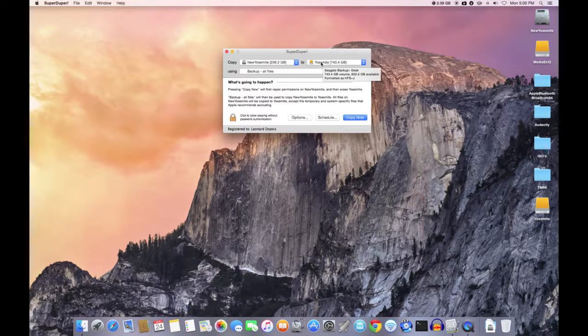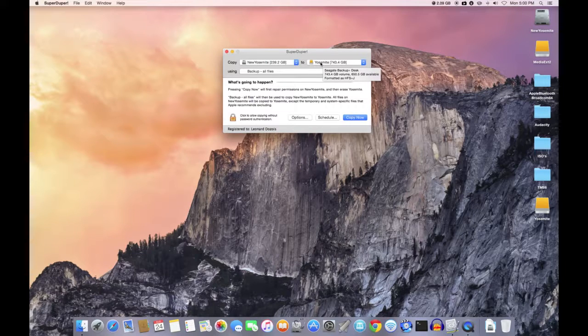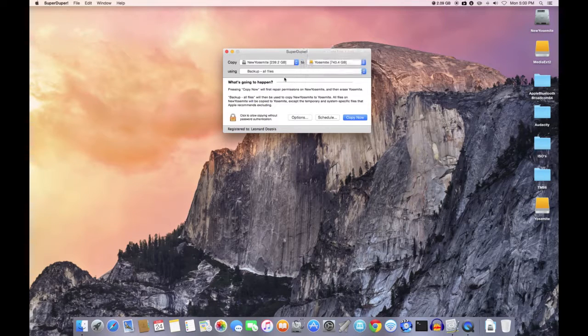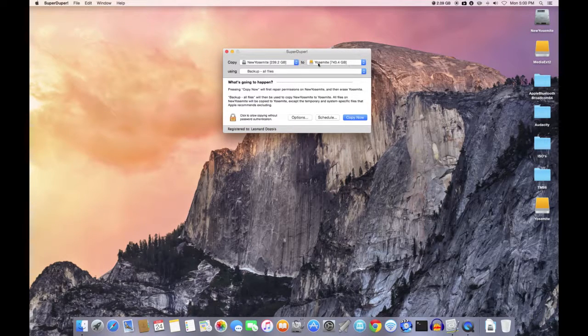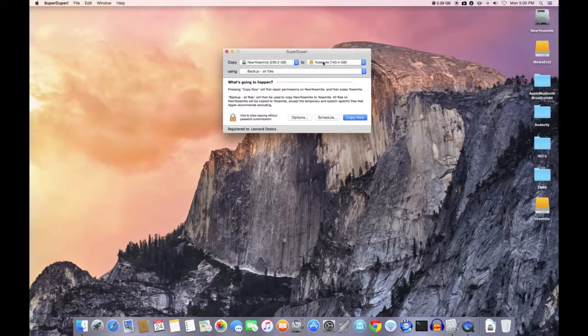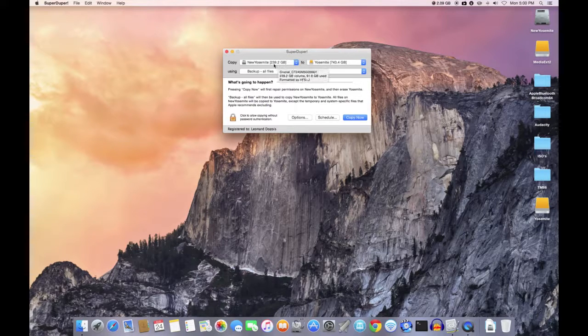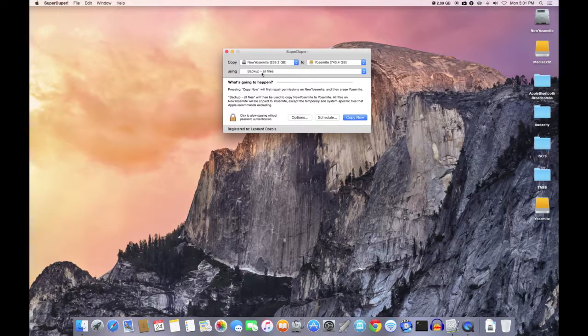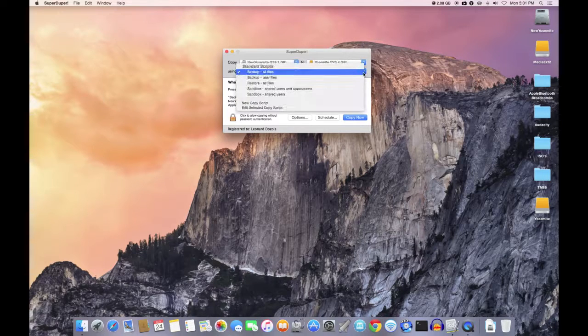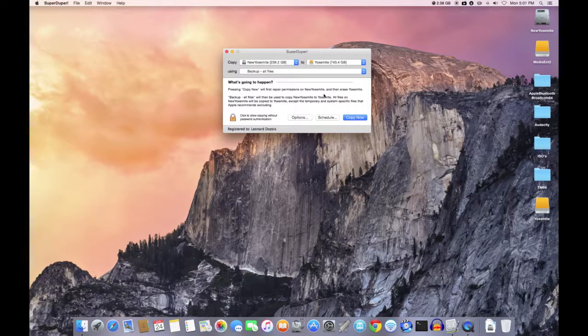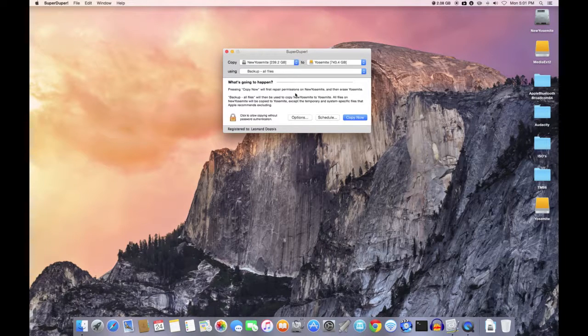In my estimation I did it and it was about six minutes. So when you first make your first clone, your first backup, of course it takes longer because it copies every file, and that's why you would select backup all files from the menu. But when you do subsequent backups you're going to select smart update and I'll show you that.